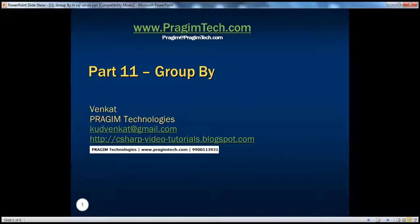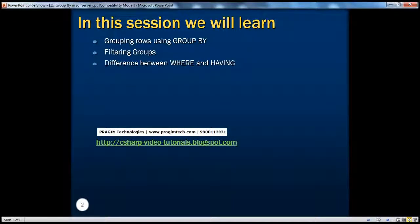Hello, welcome to Prejem Technologies. I am Venkat. This is part 11 of SQL Server. In this session, we'll talk about how to group rows using GROUP BY, filtering groups, and the difference between WHERE and HAVING clauses.